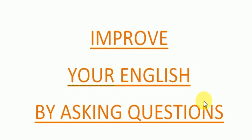Assalamualaikum warahmatullahi wabarakatuh. Today my topic is improve your English by asking questions. Yes friends, I will tell you how you can improve your English just by asking questions.